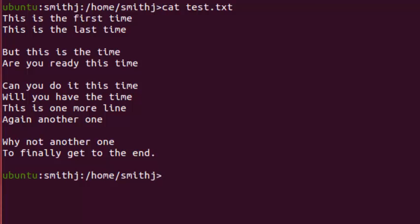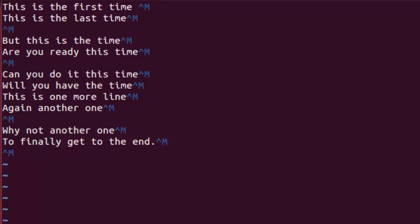Another way to show it is vi. You vi the file and you can see all the CTRL-M characters.